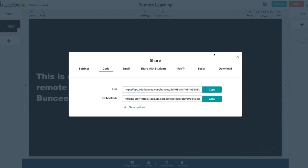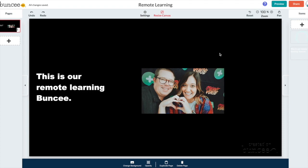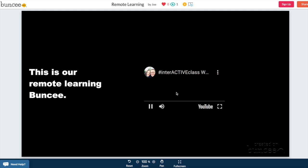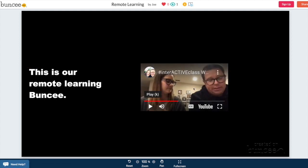So let me show you what that looks like when they are logging on for the first time. So here is the student view of the Buncee that we just created and this would be the YouTube video as you can see. It plays and then you have all the information over there.